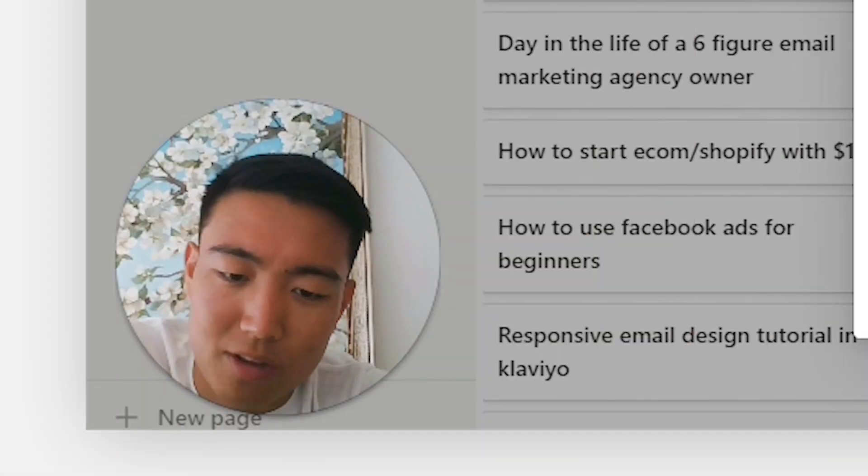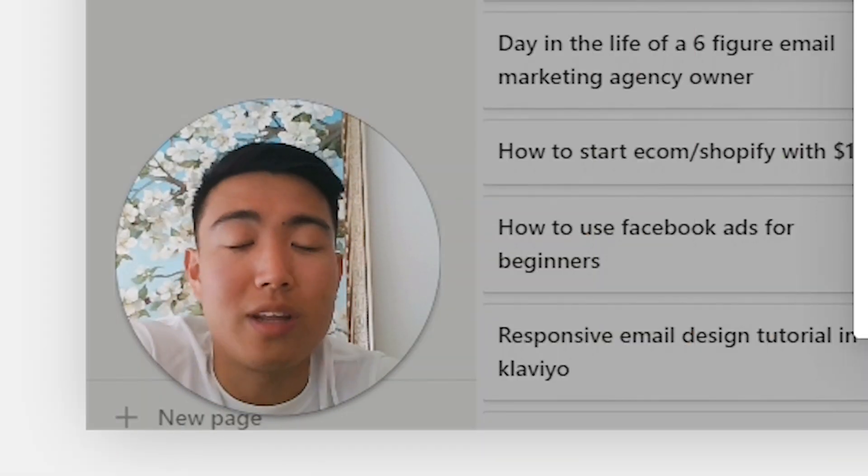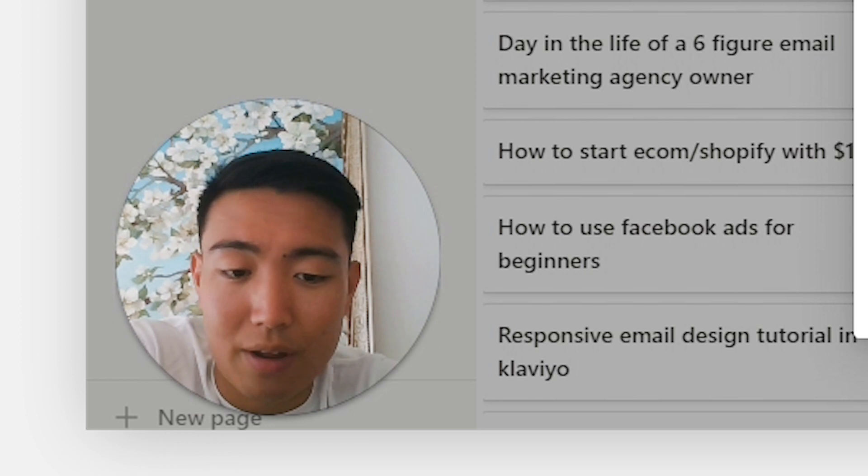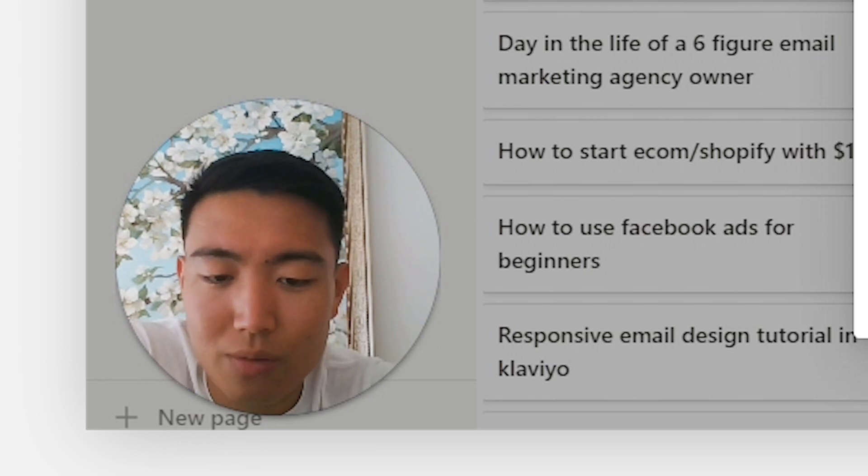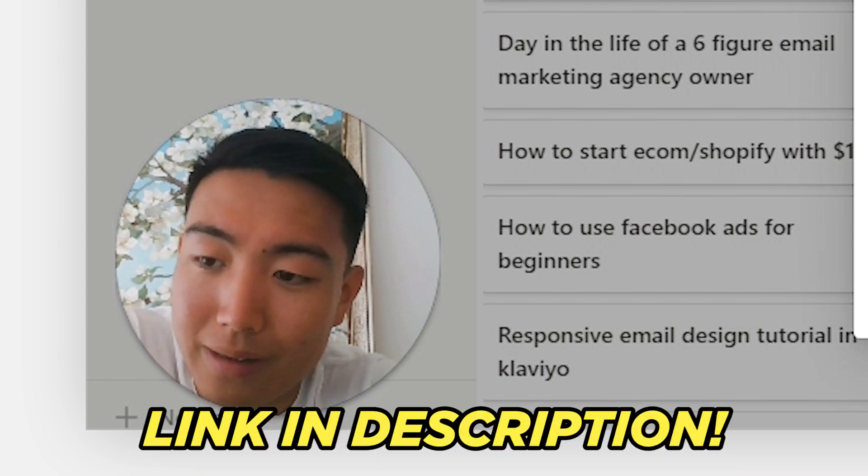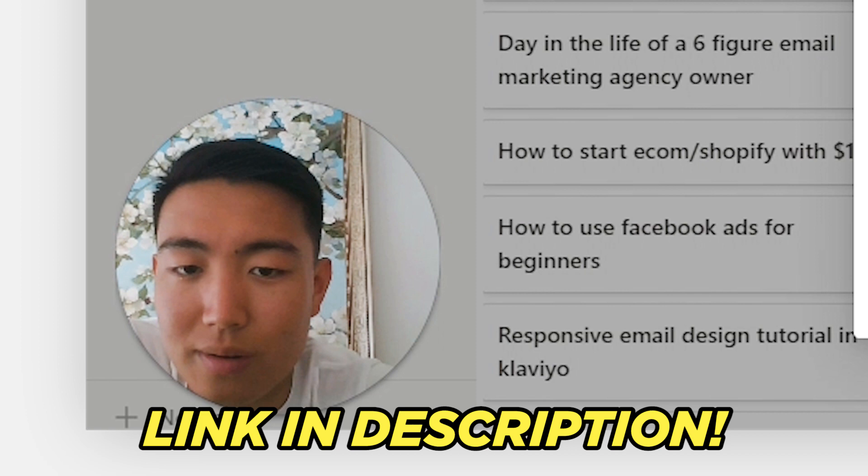Now if you're an e-commerce brand that wants to generate between 20 to 30% of their revenue coming from your email channels, book a call with me down below and I will see you next time.